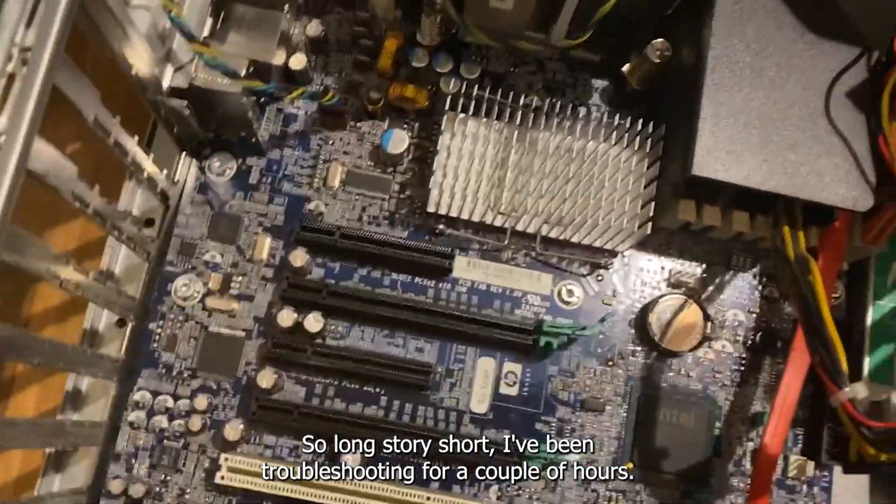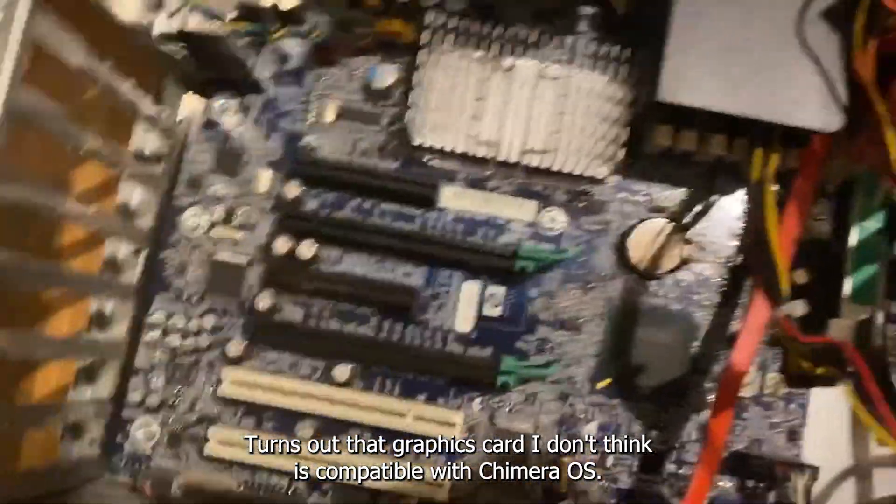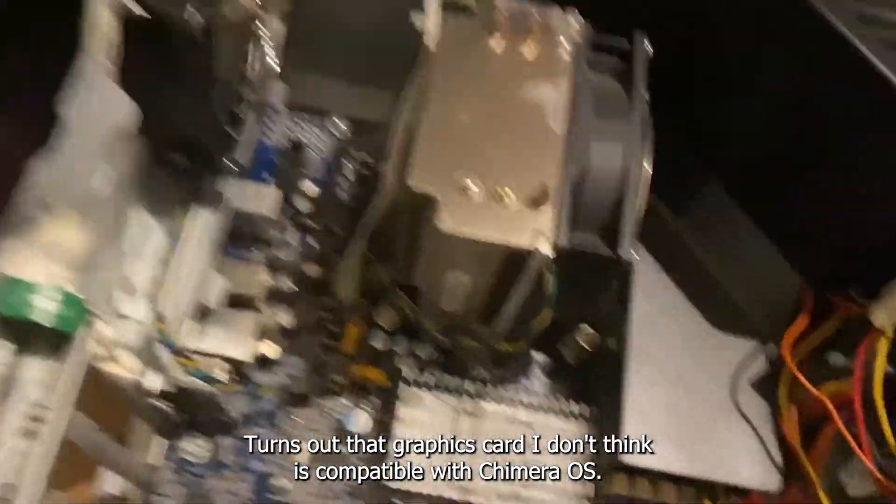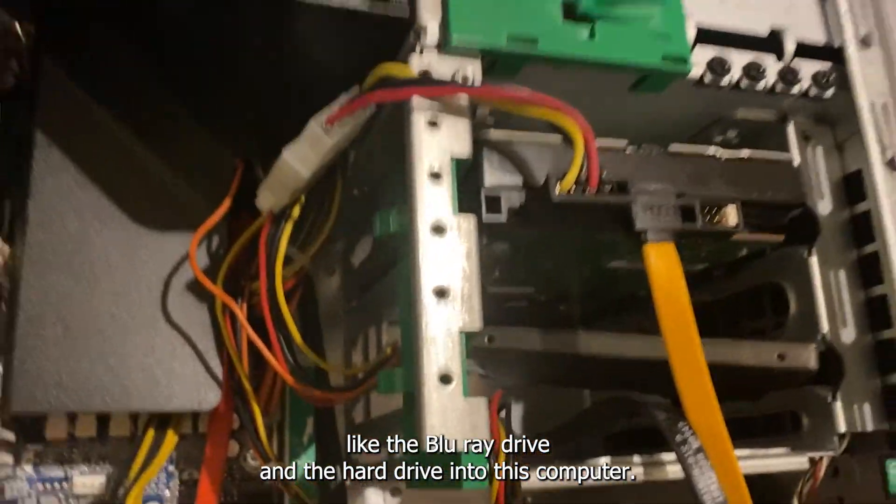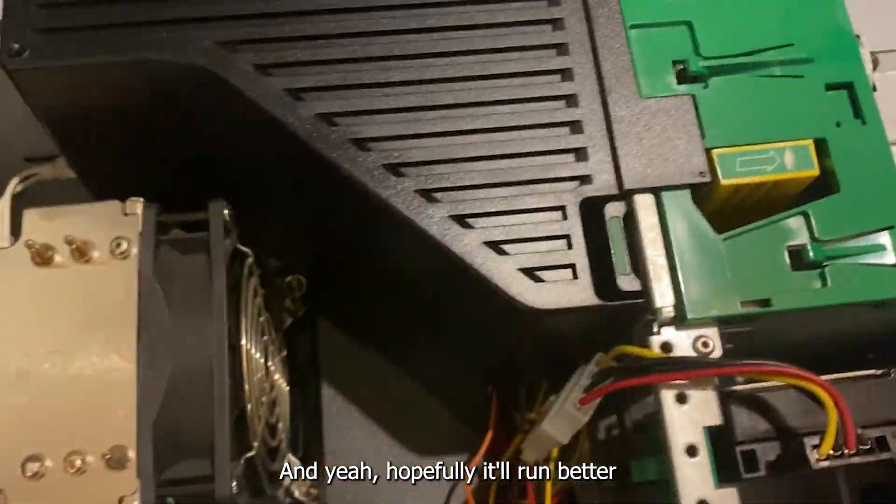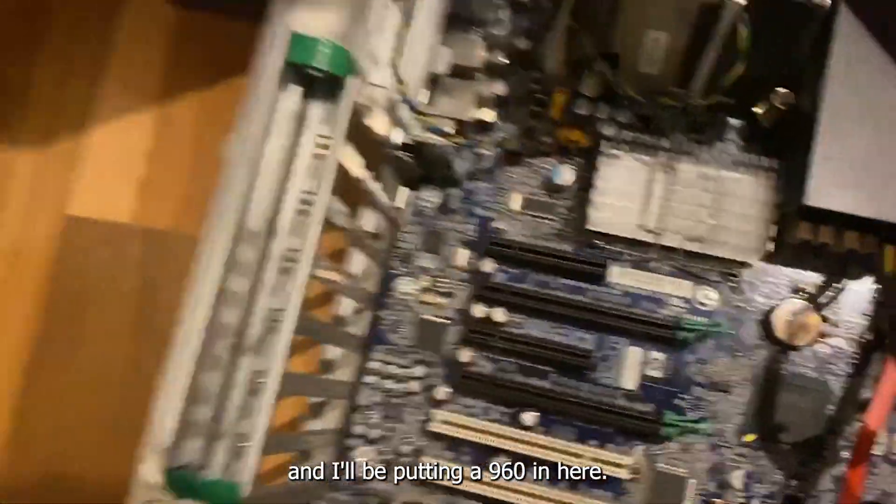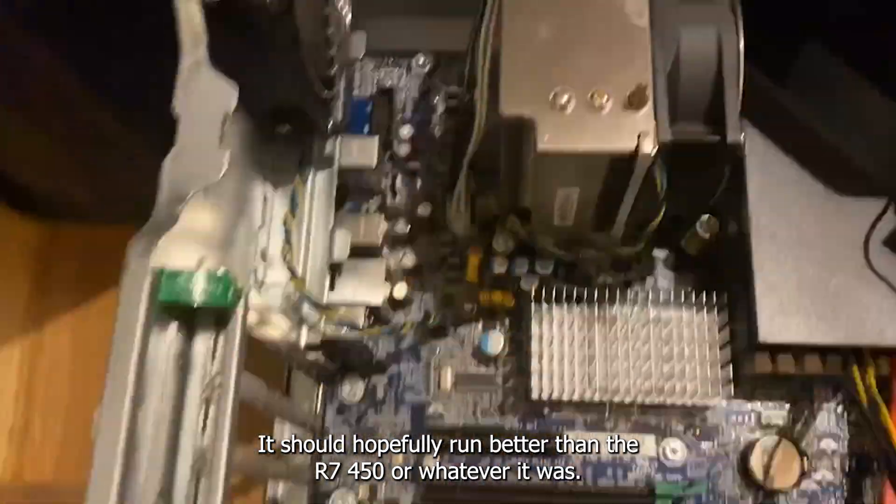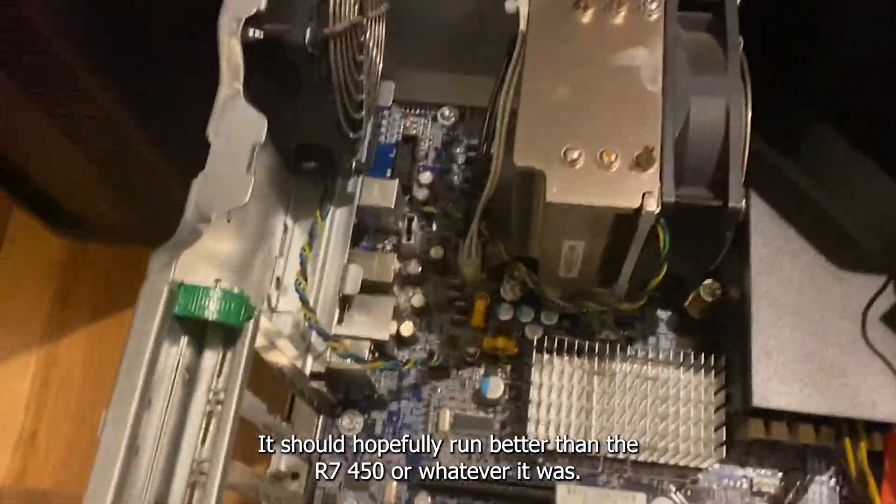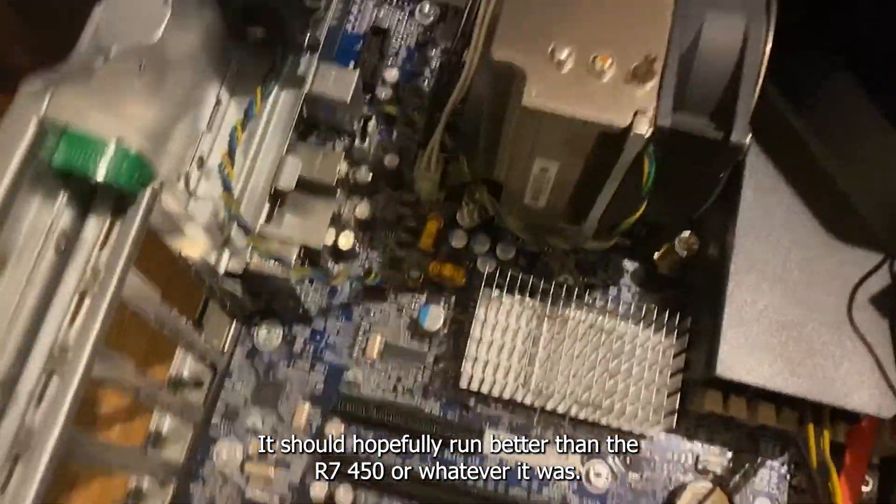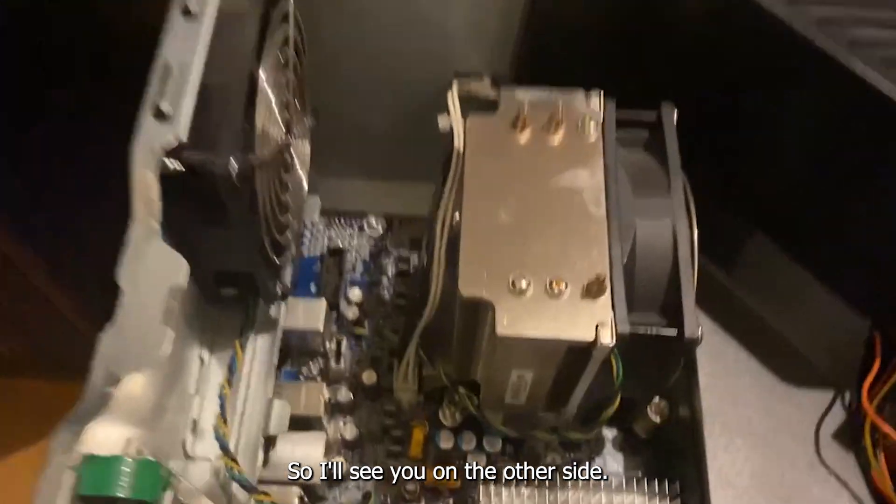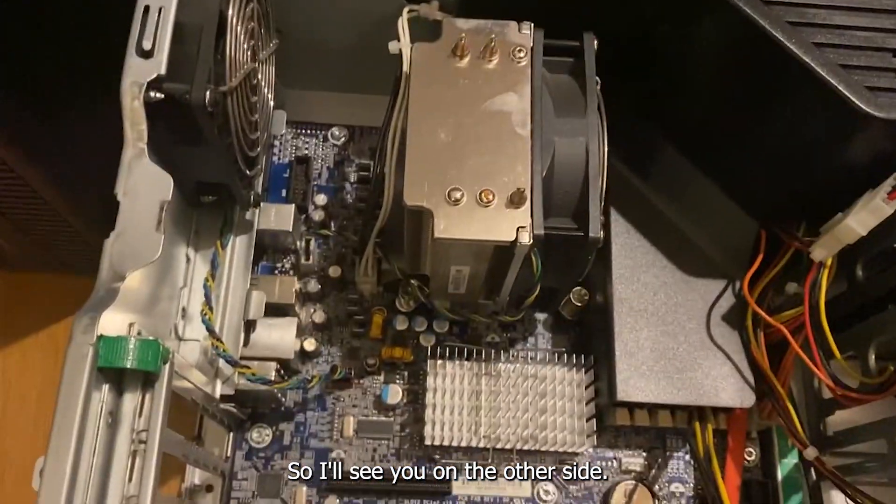Please work, please work. Okay, so game mode seems to be a bit glitched out. Will Steam at least load? All right, so long story short, I've been troubleshooting for a couple hours. Turns out that graphics card I don't think is compatible with Chimera OS. So we're going to be moving all those fancy parts like the Blu-ray drive and the hard drive into this computer. Hopefully it'll run better, and I'll be putting a 960 in here which should hopefully run better than the R7 450.